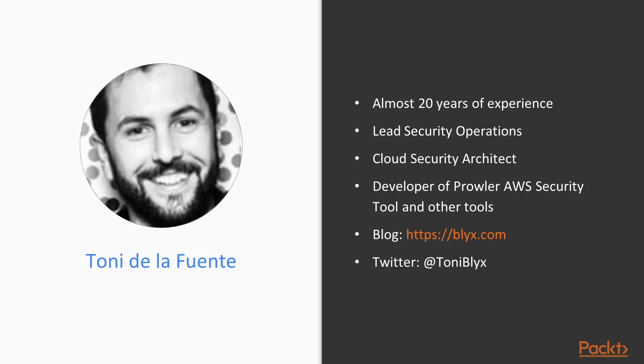I have almost 20 years of experience in computers and security. Currently I work as Lead Security Operations and I'm a Cloud Security Architect. I'm also developer of Prowler, a tool to secure AWS and many other tools.